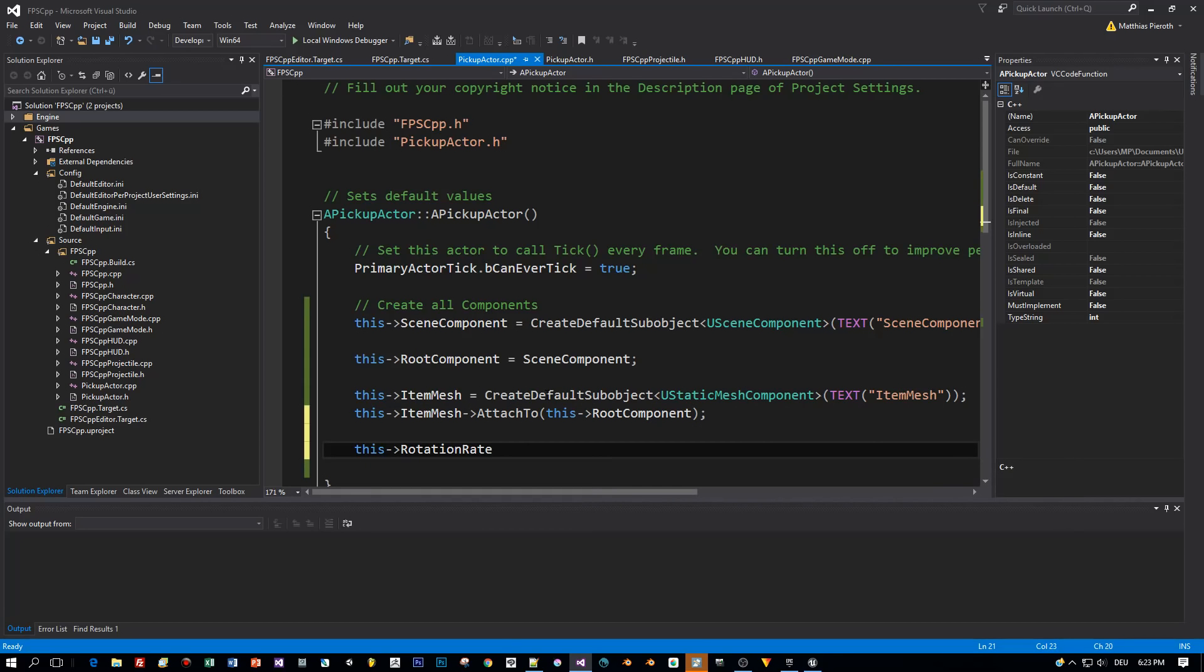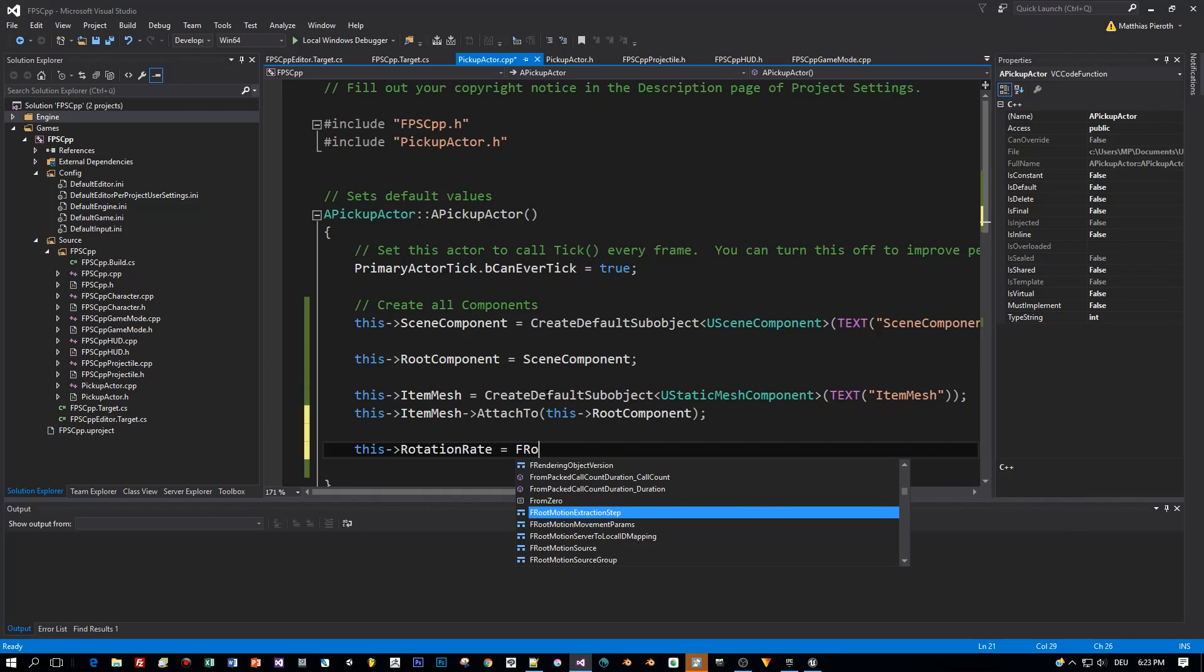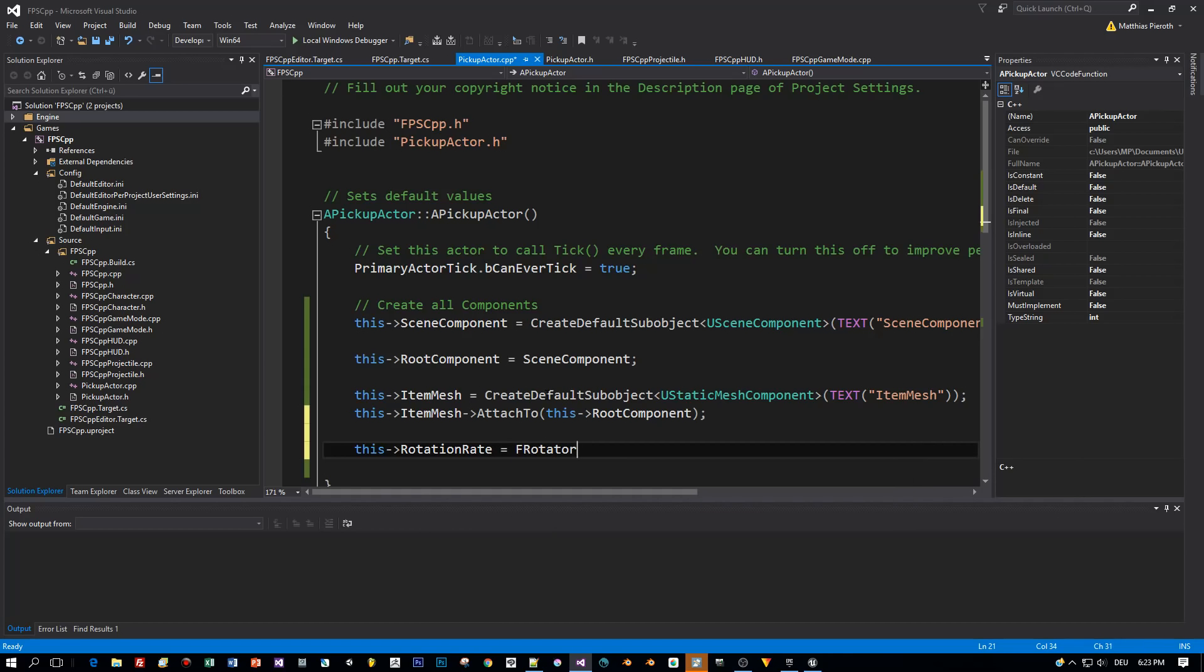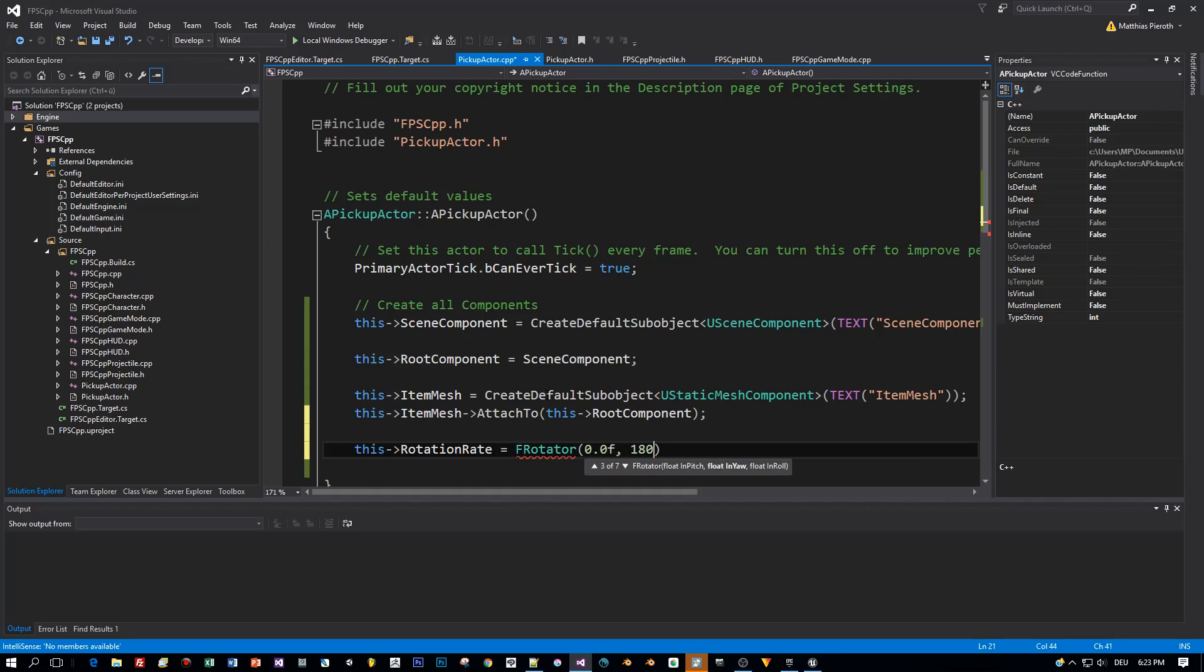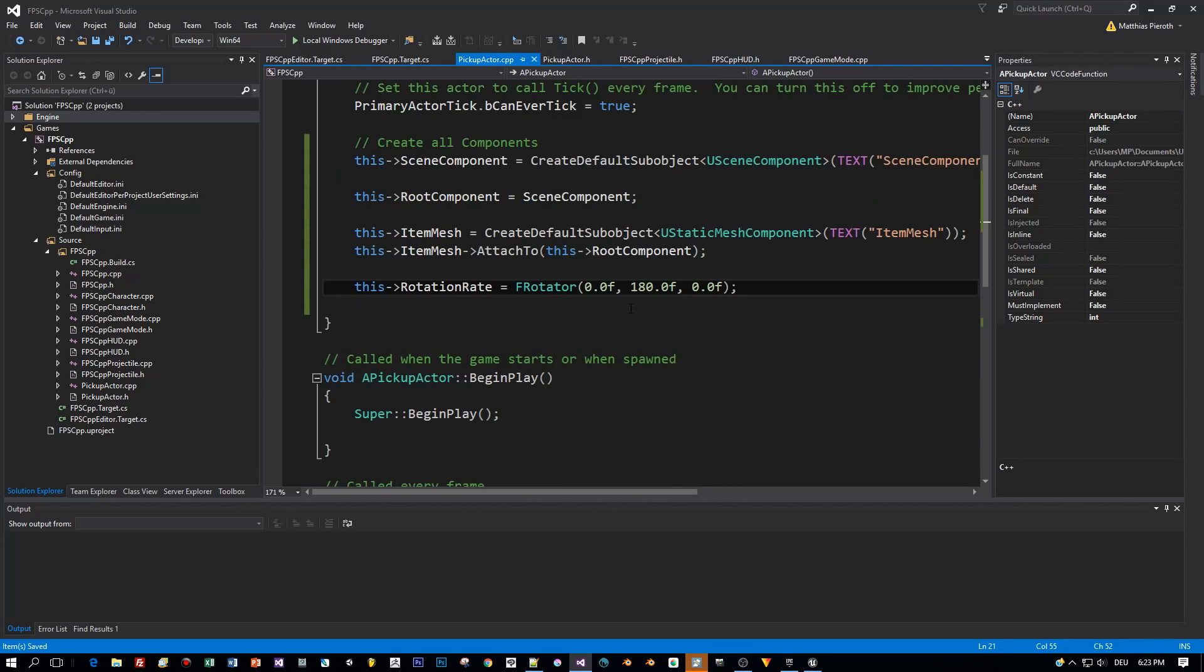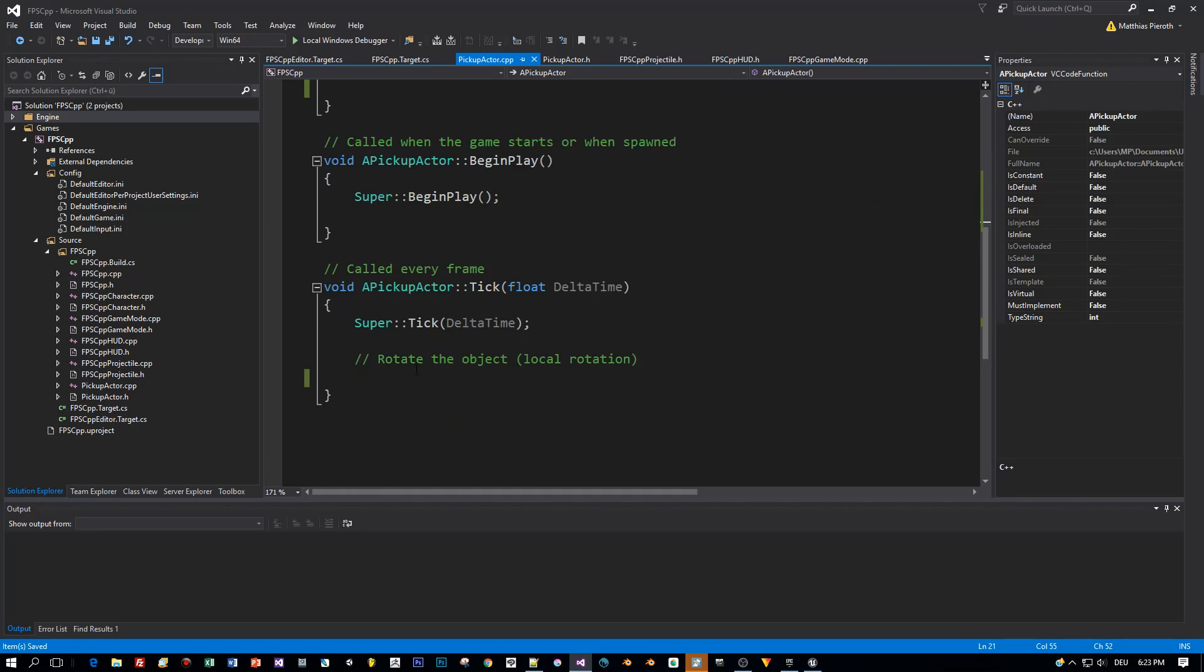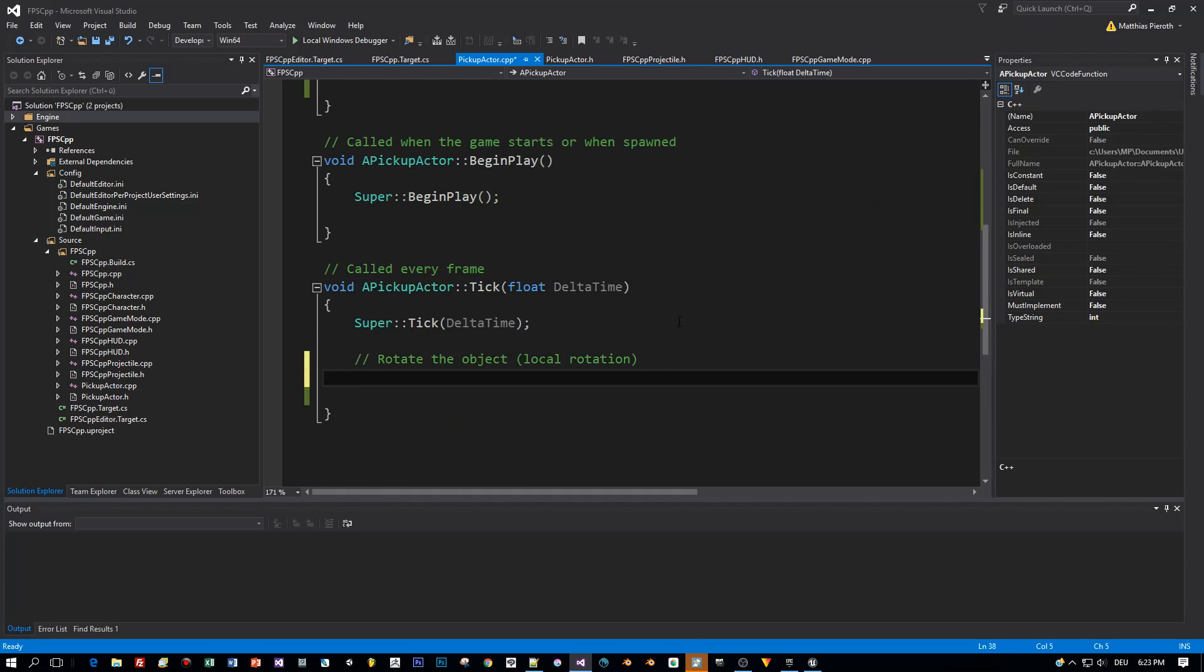Great, now let's initialize the Rotation Rate and the Rotation Axis. And I will rotate it around the yaw. The yaw is the vertical axis. So I set here 180 for the yaw and 0 for all the other axes.